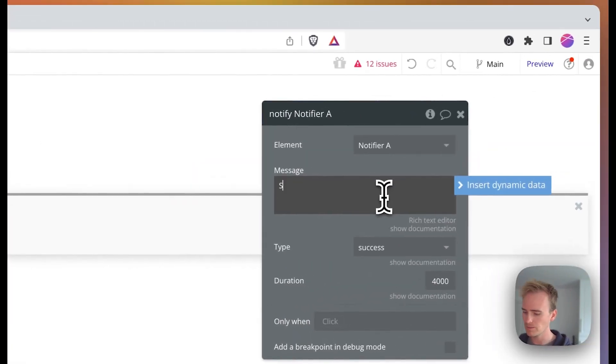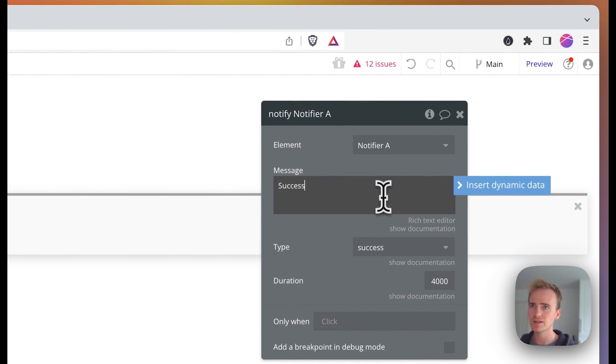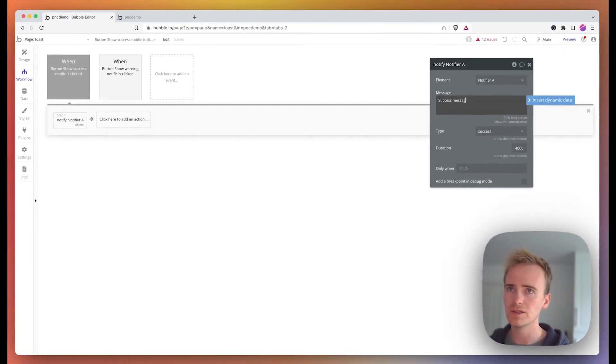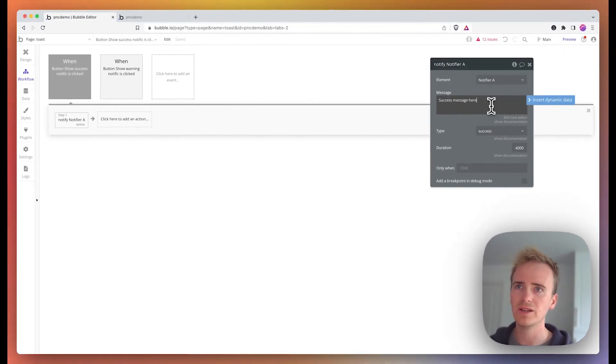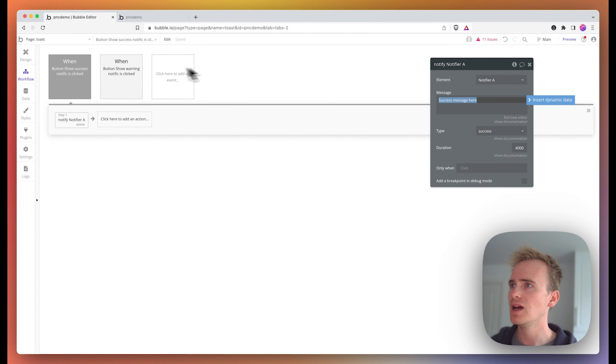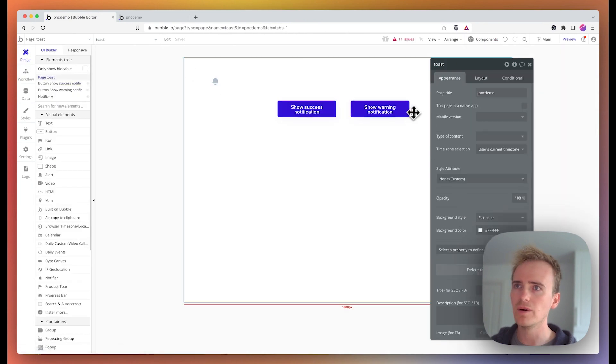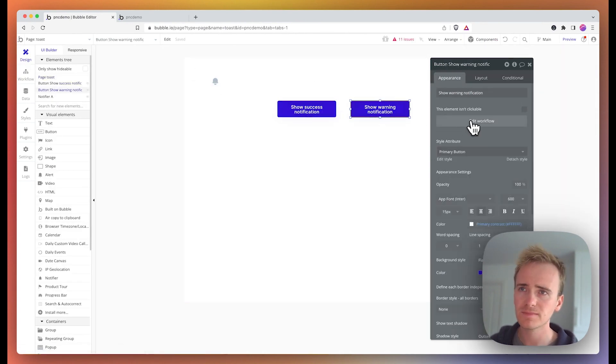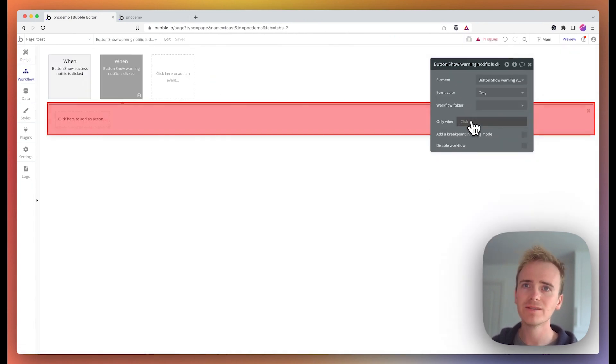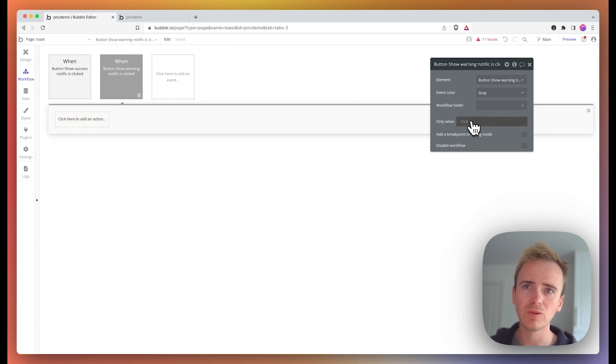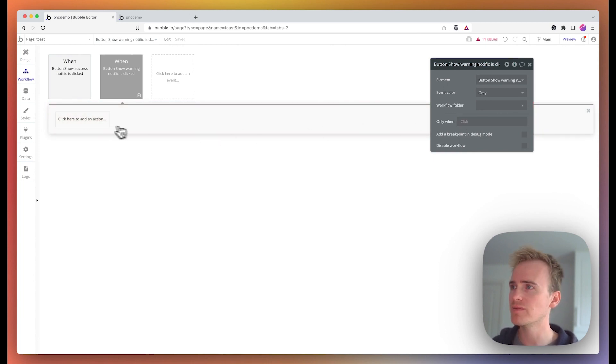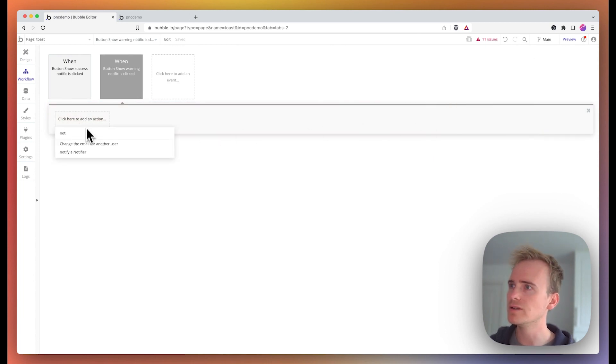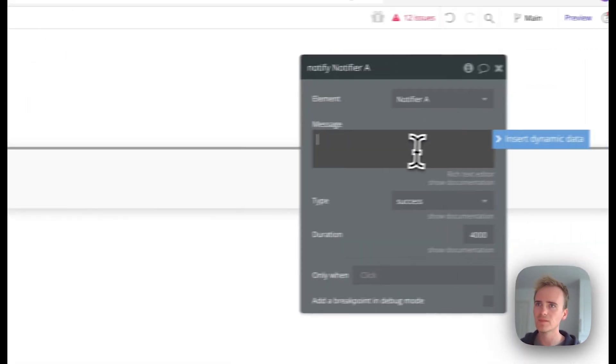I can put in my success message here and you can see that says success. And then on my warning notification, again add workflow or edit the existing workflow and go for the notify a notifier action.